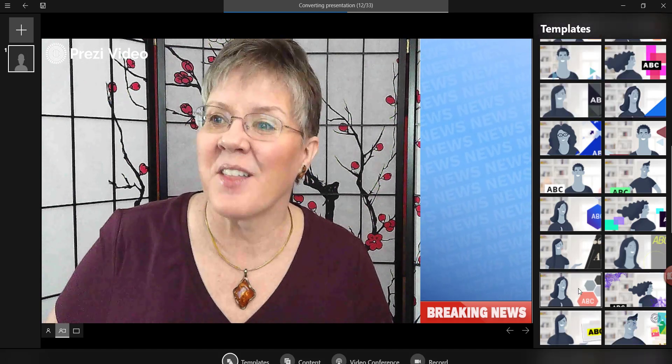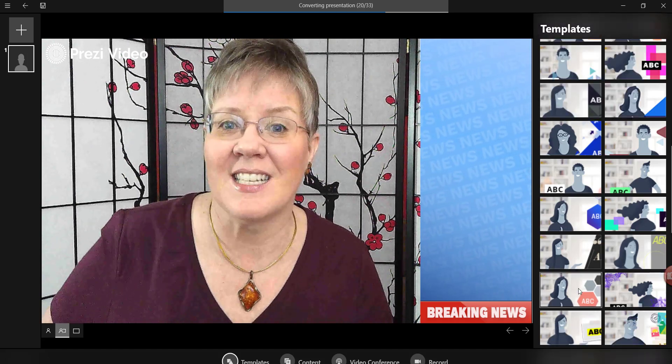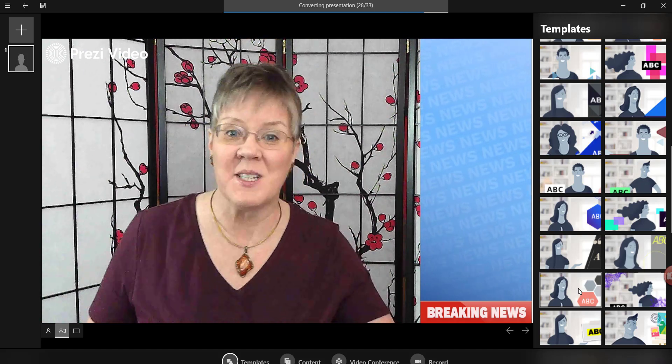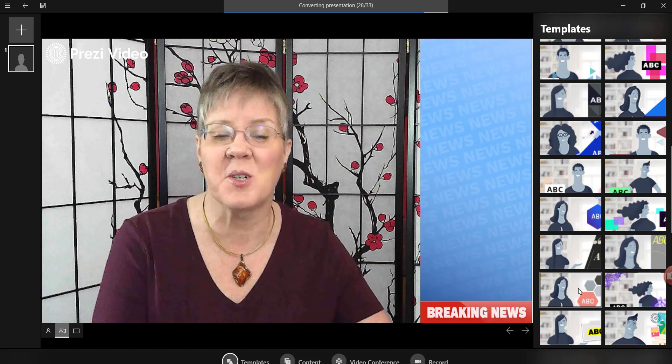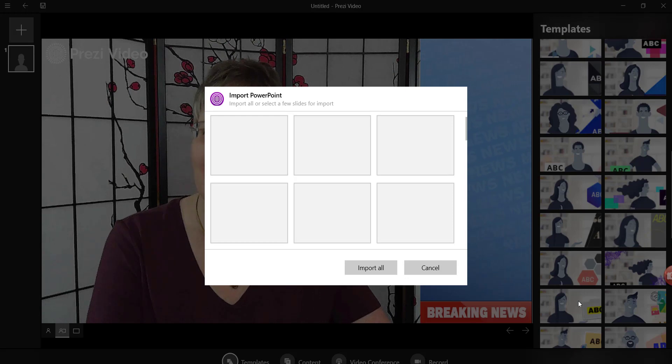The other thing that I found a bit frustrating is this has to be done in Chrome. So Chrome is your choice if you want to use Prezi and Zoom together.